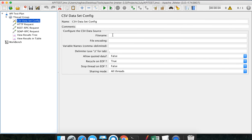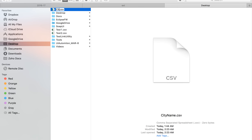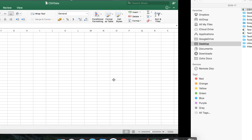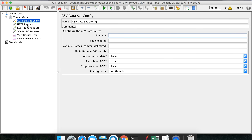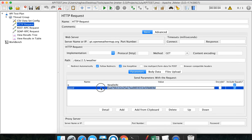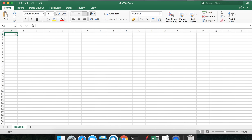In the CSV Dataset Config, I need to give the source file name. Let me create a file named CSV data. I need a city name, an API key or password for this particular API, and a country name. So I will add three parameters: city, app ID, and country.